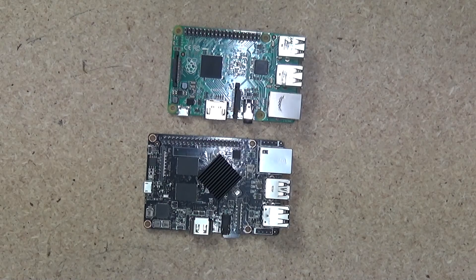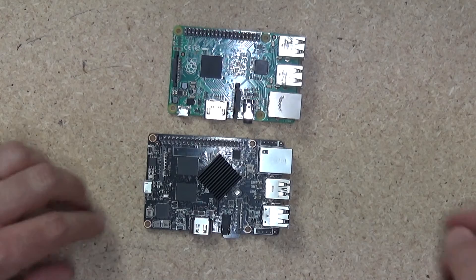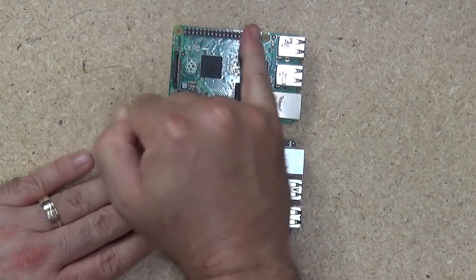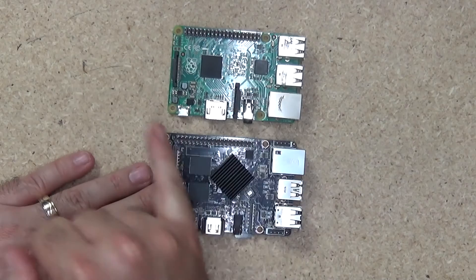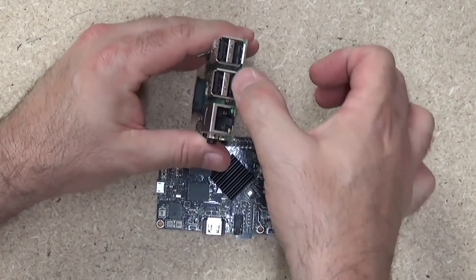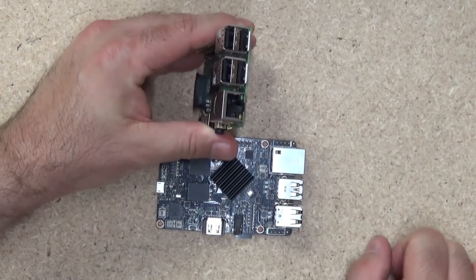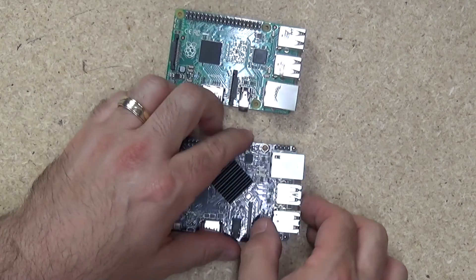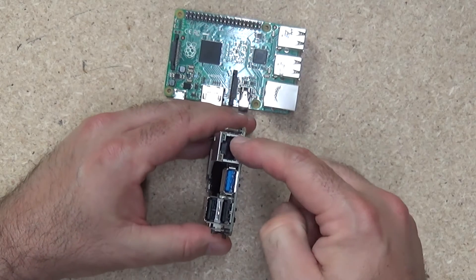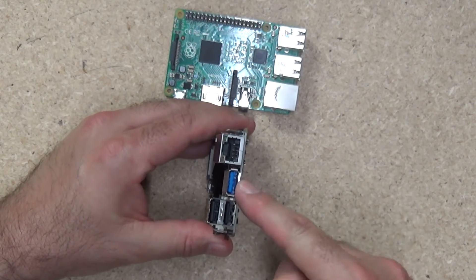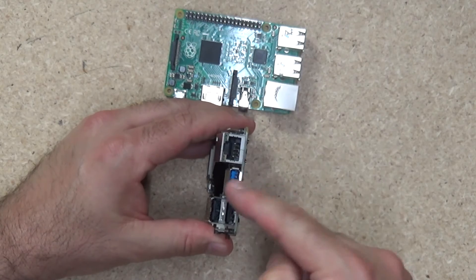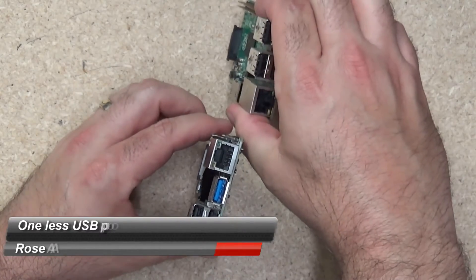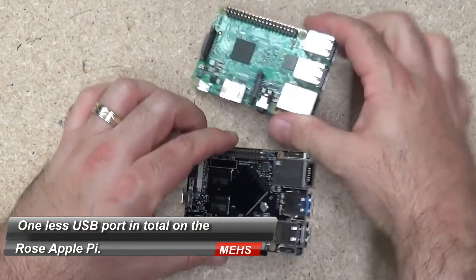So if we take a walk around the two boards, most of the orientation is fairly similar. The GPIO pins on both boards are at this end. On the Raspberry Pi 2 you've got the two banks of USB 2 ports and the Ethernet port on the end. On the Rose Apple Pi, Ethernet ports on this end, two USB 2 ports and a USB 3.0 port here, that is a difference, and of course one less USB port in total.